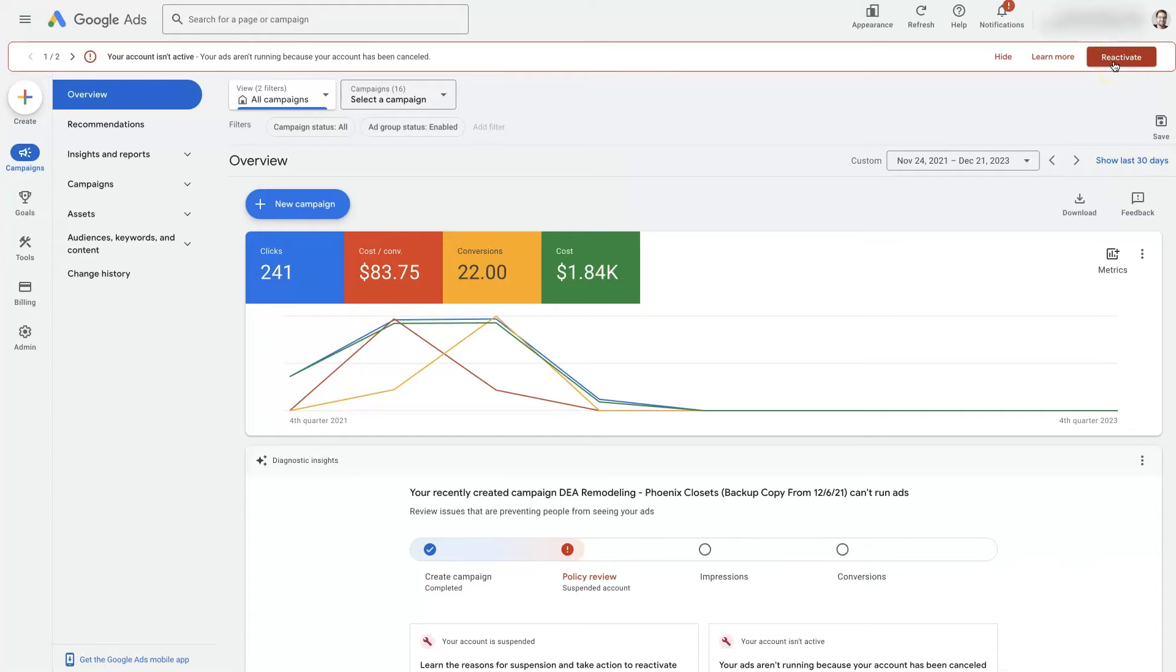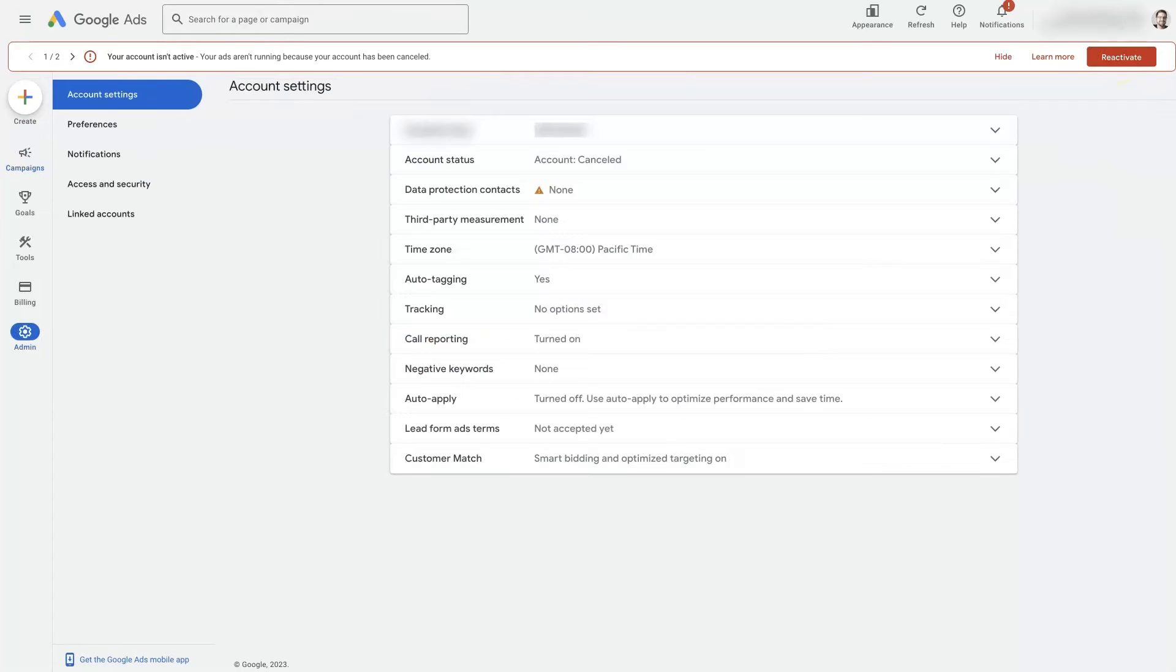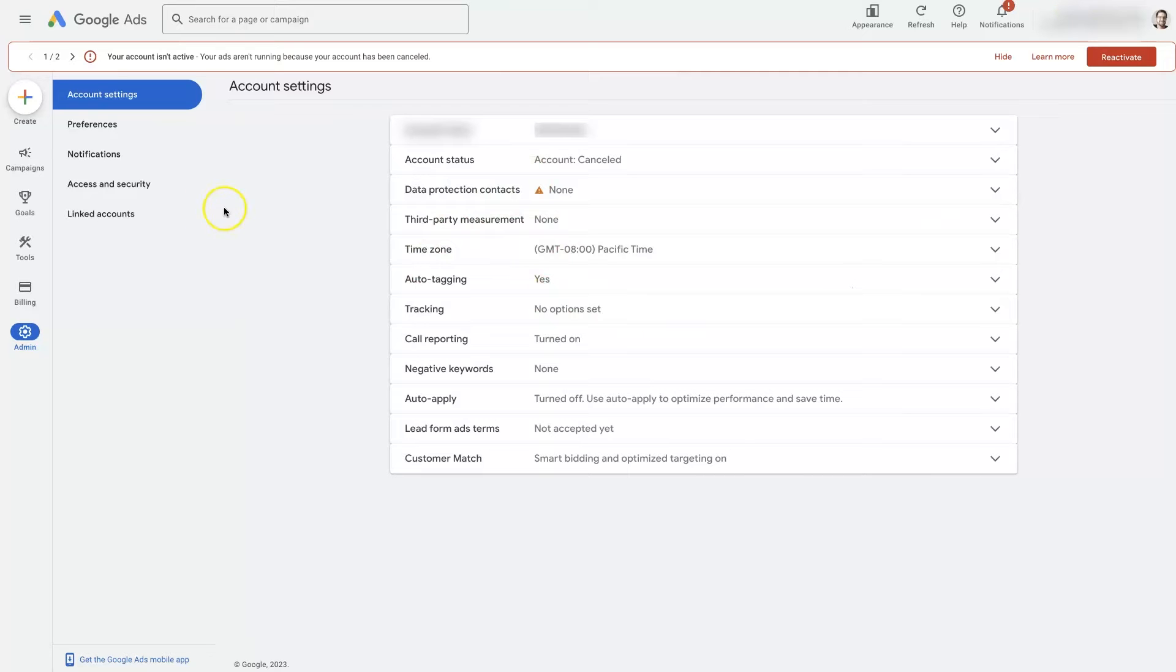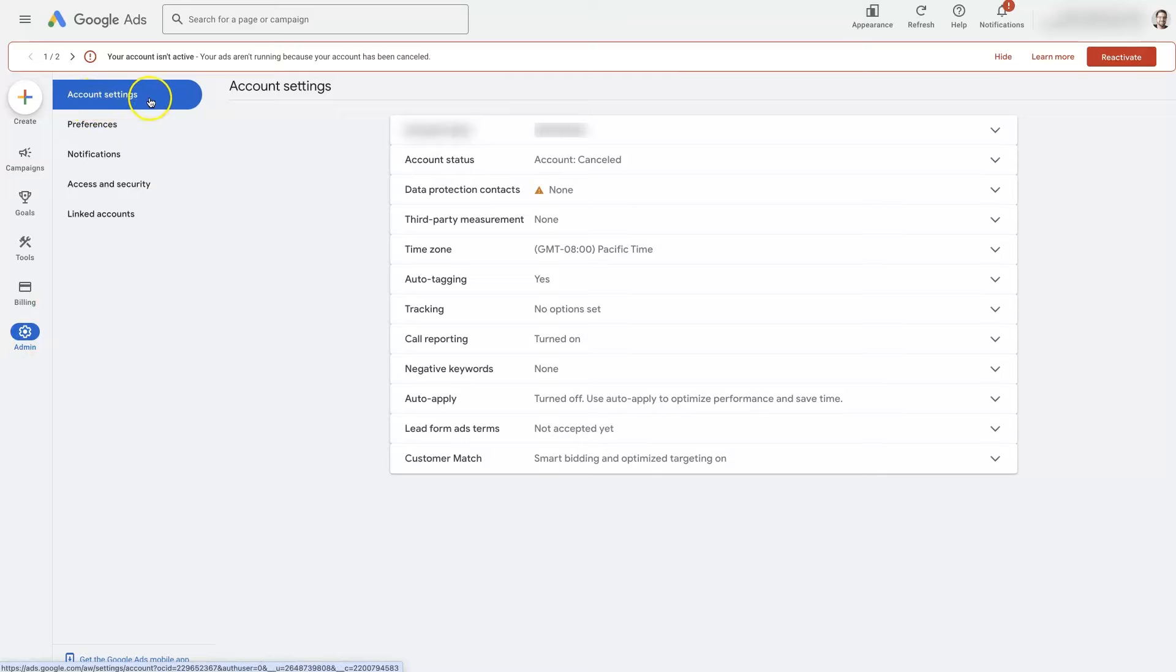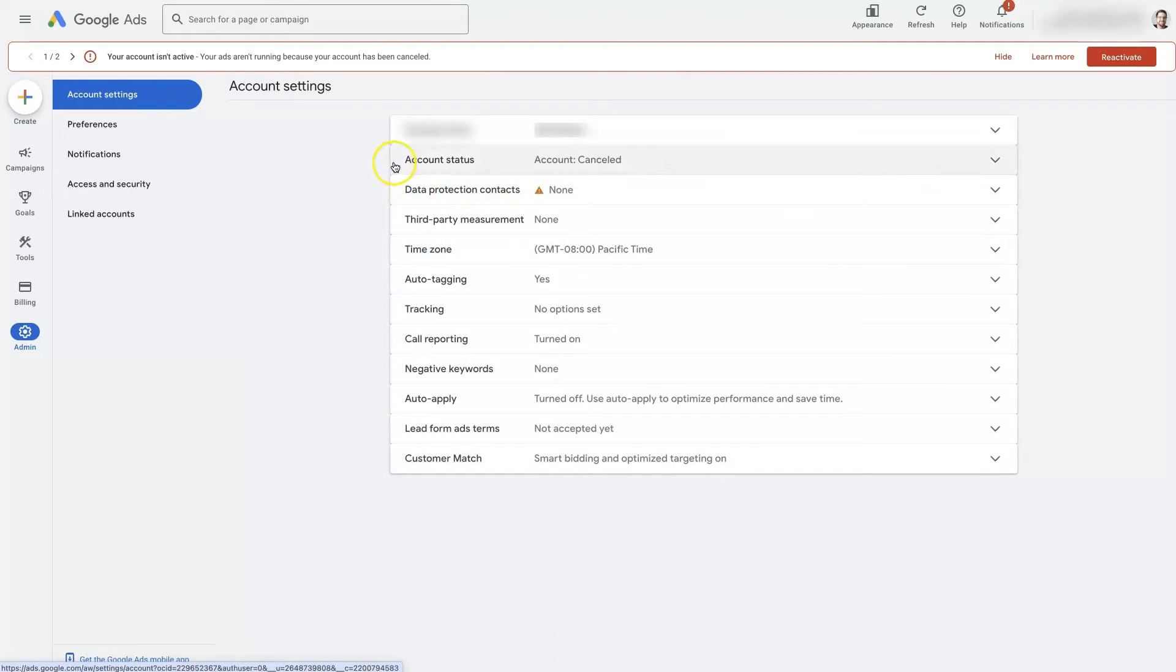So if you want to reactivate your Google Ads account, you can just click this button here, which is going to take you to this page, which is the account settings page. There's also a way to get there just by clicking on admin, and then from admin you'll see account settings, and that will take you to this page as well.